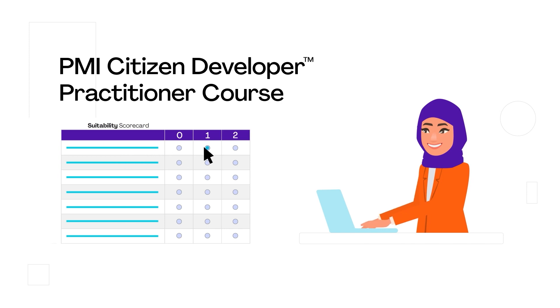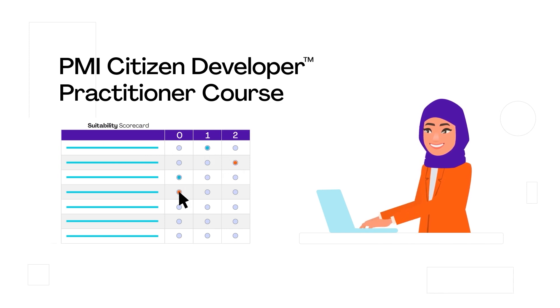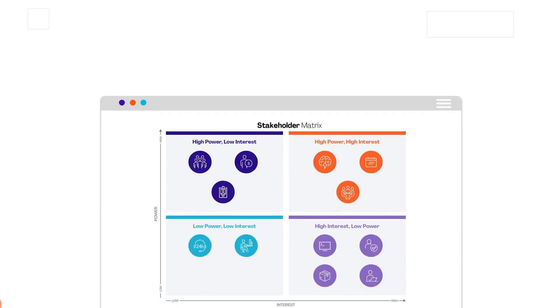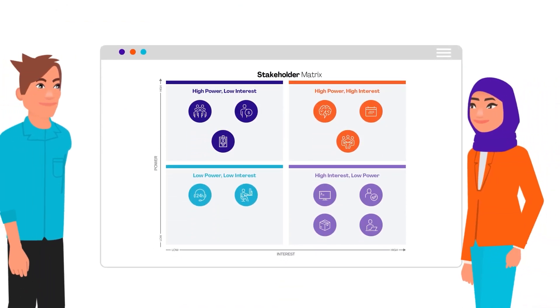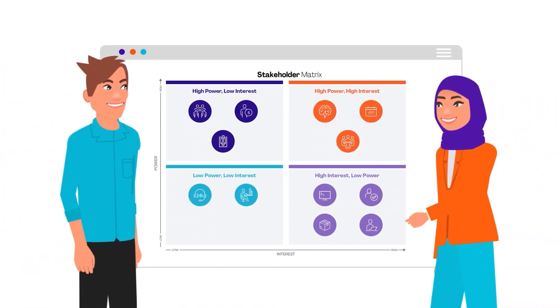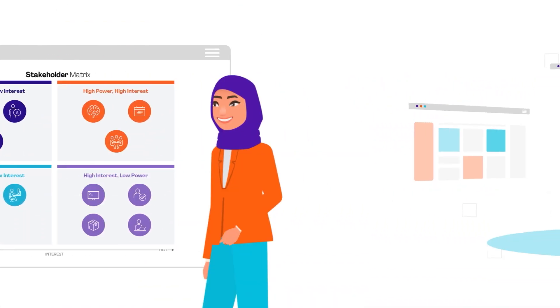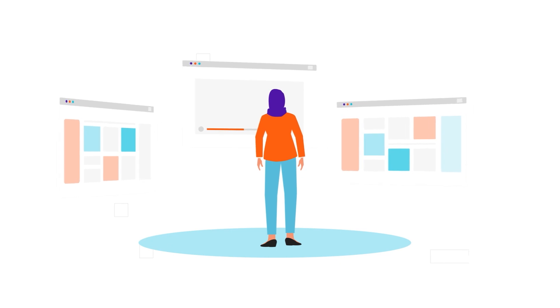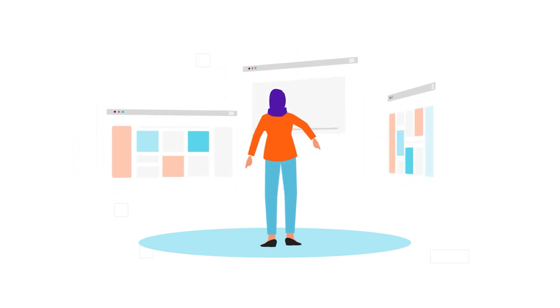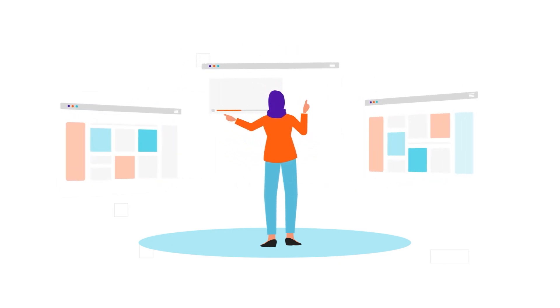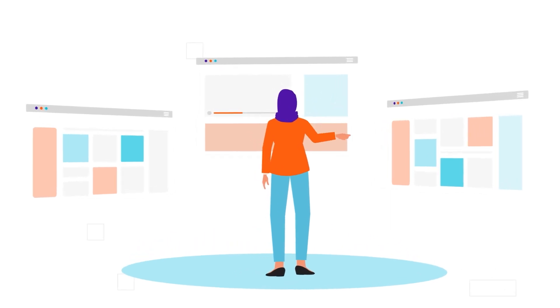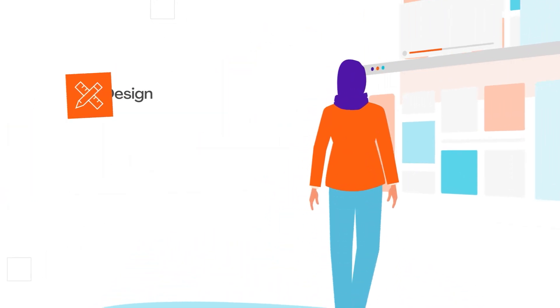determine if a project can be solved leveraging low-code or no-code technology, how to identify which stakeholders to engage with and when, how to evaluate challenges and effectively brainstorm solutions that your app will influence, and how to gather data and resources